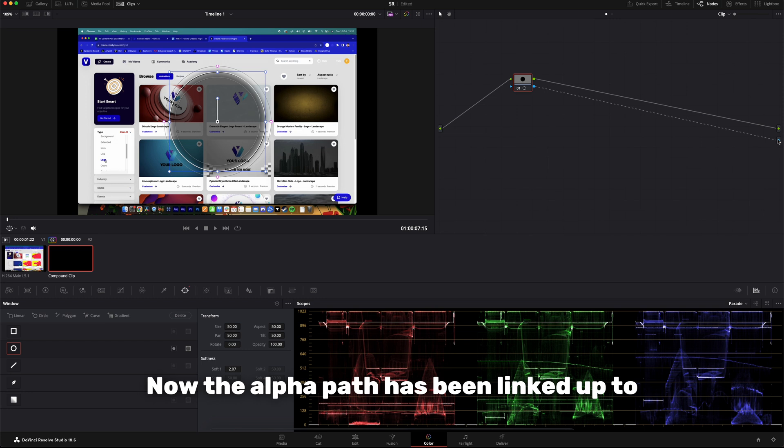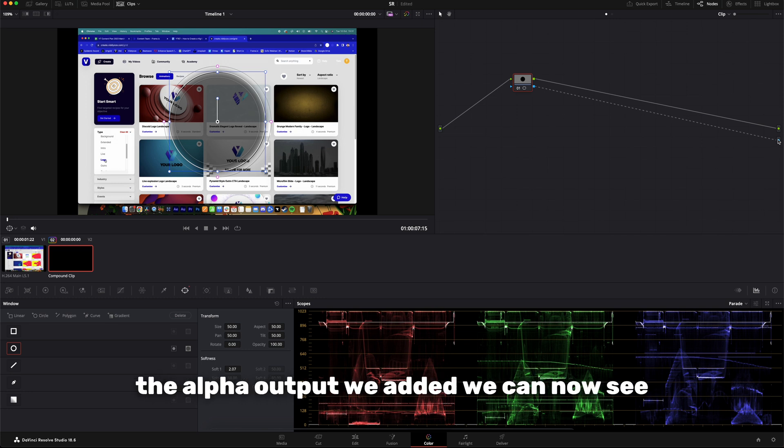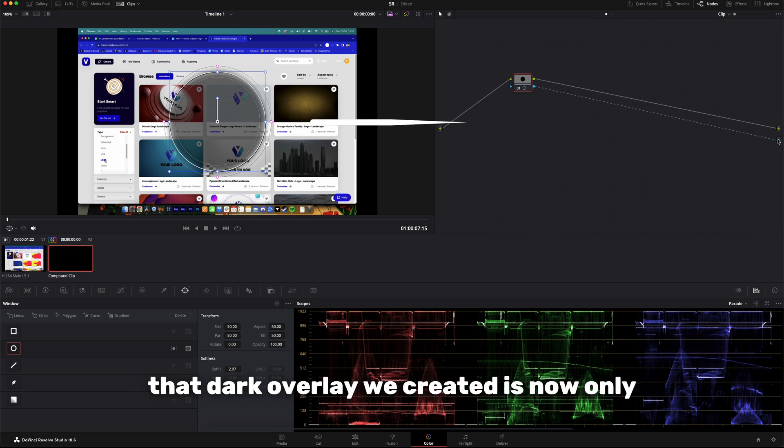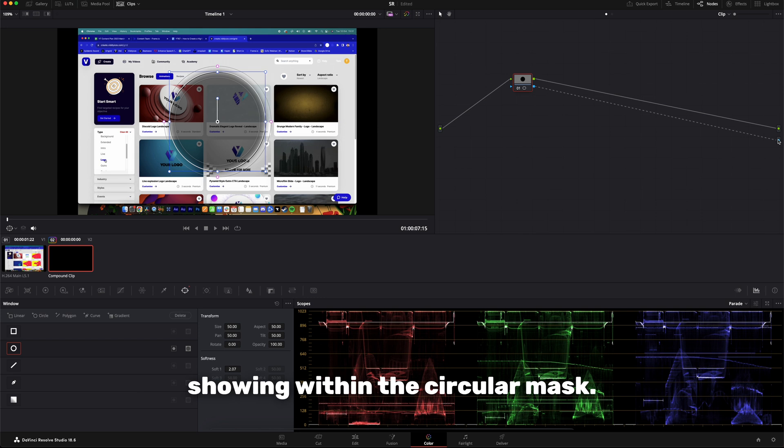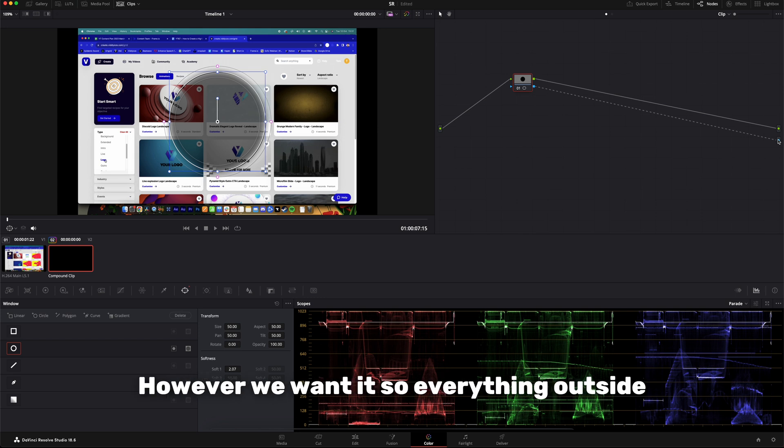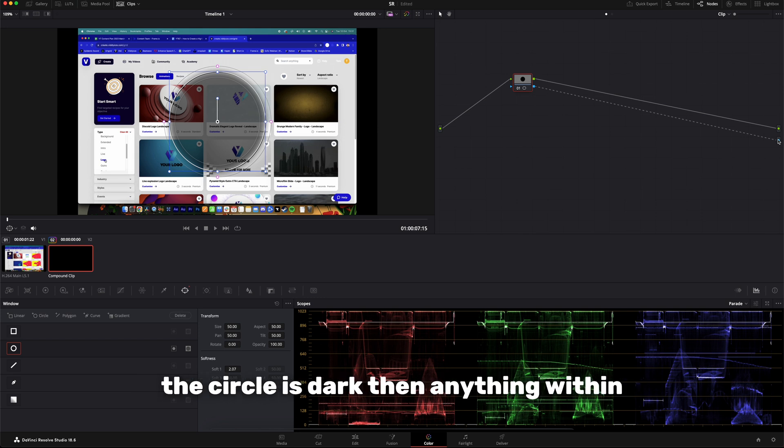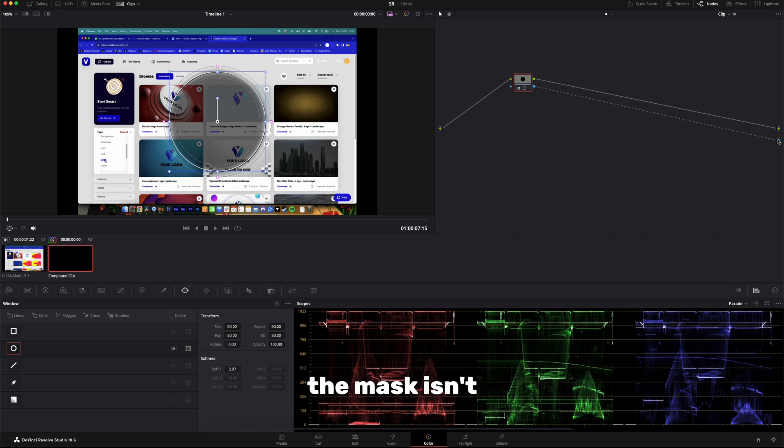Now the alpha path has been linked up to the alpha output we added, we can now see the dark overlay we created is now only showing within the circular mask. However, we want it so everything outside the circle is dark, then anything within the mask isn't, creating our highlight effect.